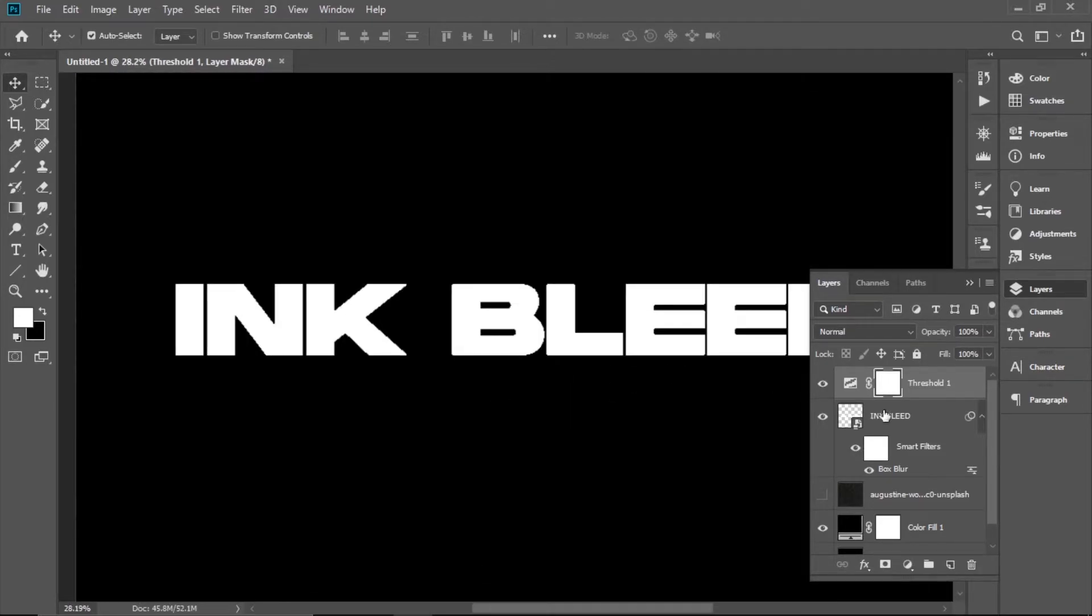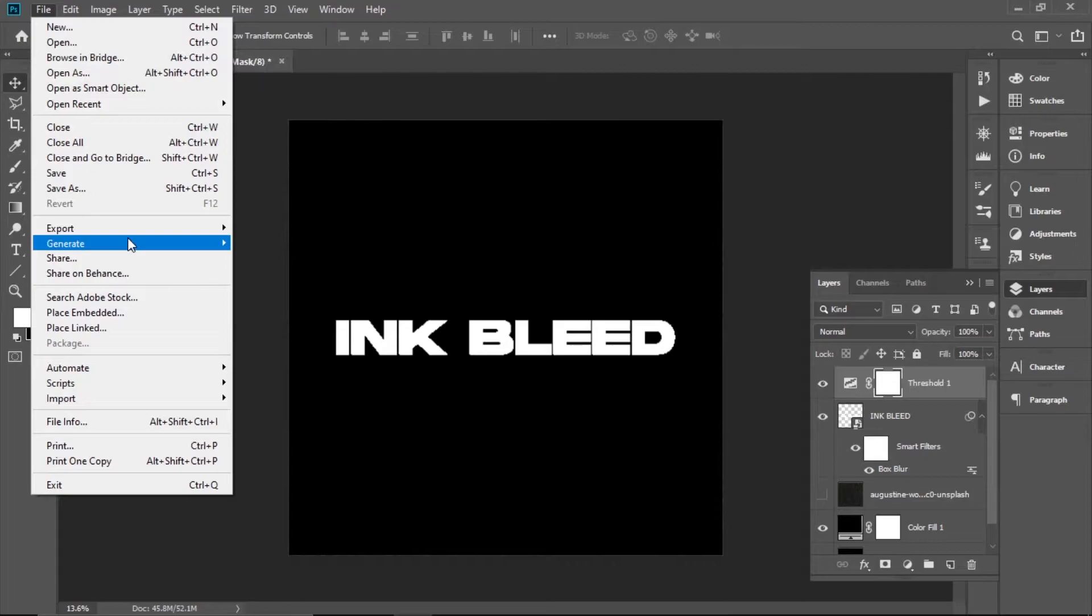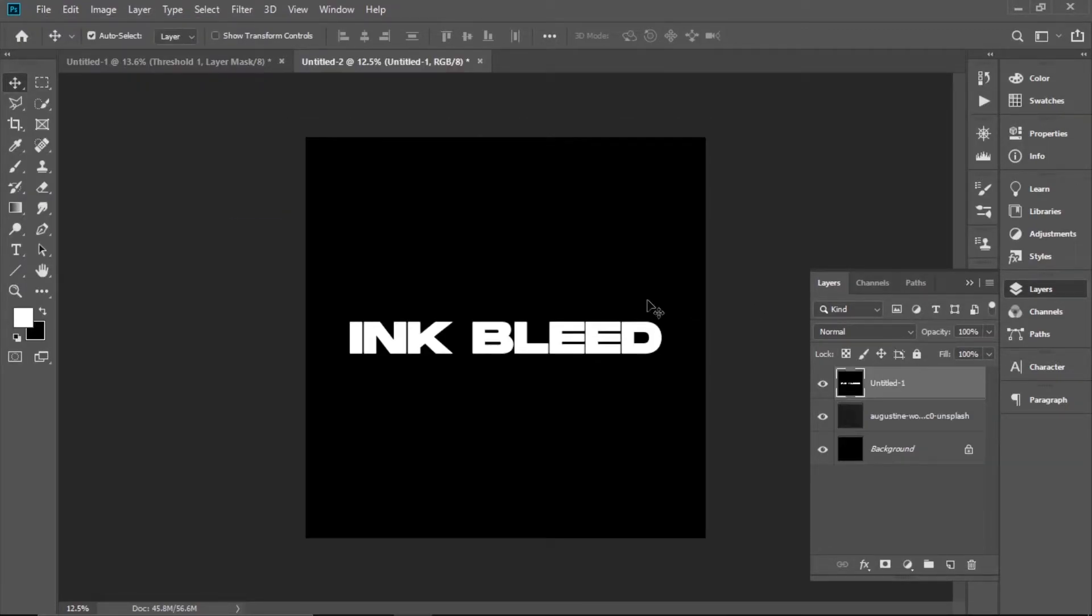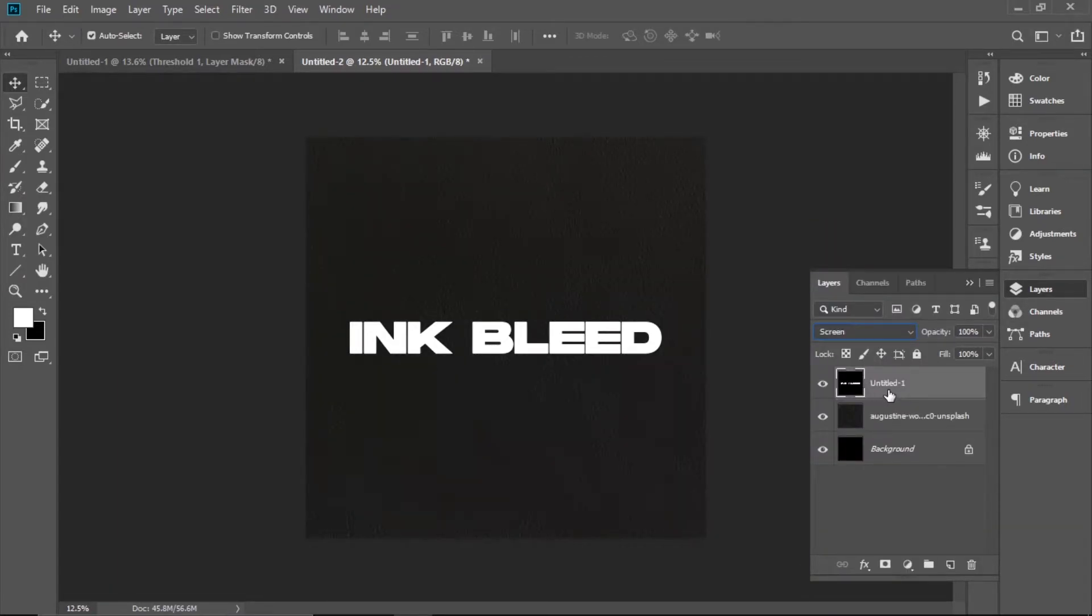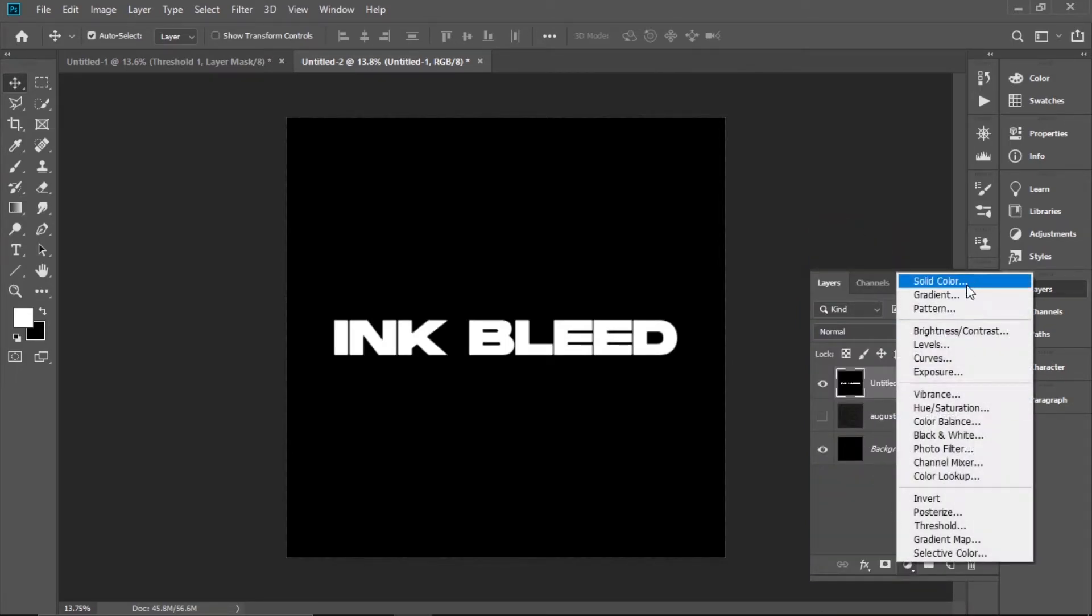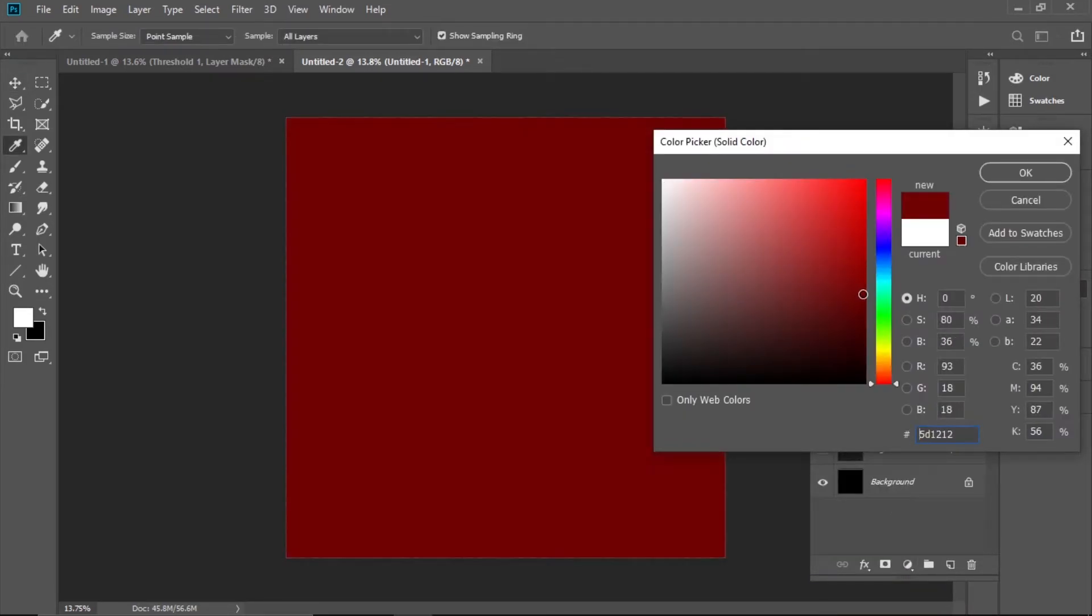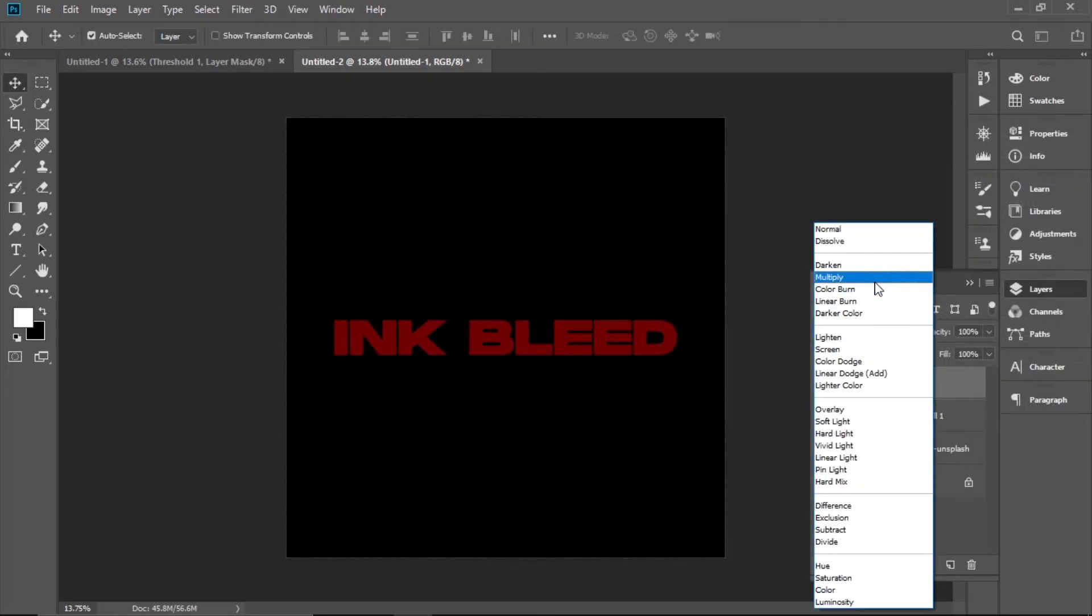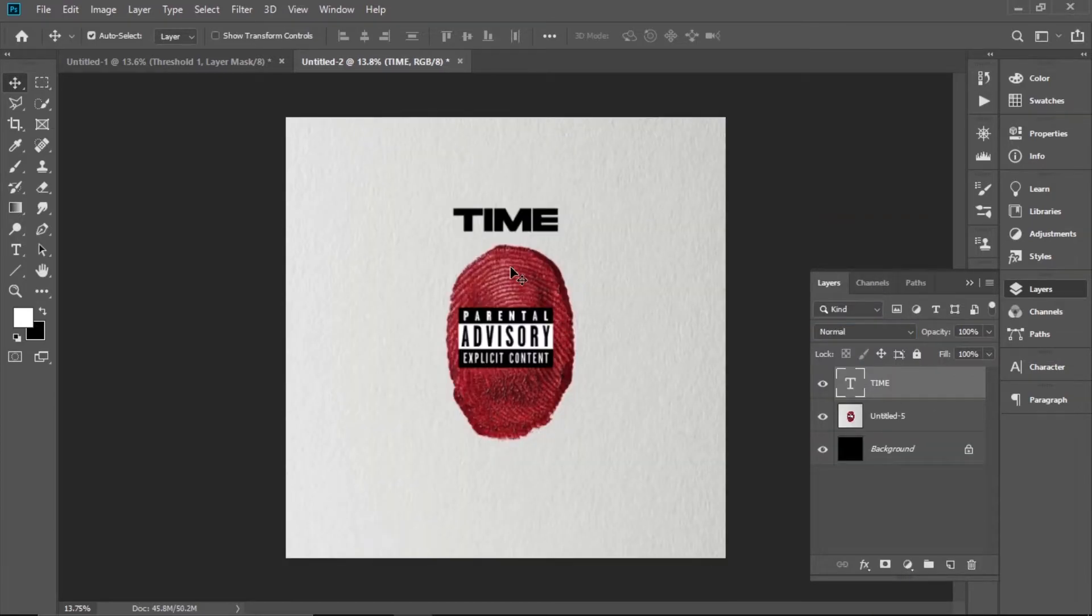Once you're happy with your bleeding, export the picture and add it to another project. To get rid of the black background, screen it. If you want the text to be something different than white, add the color beneath it and put the picture as Multiply to get rid of the white.